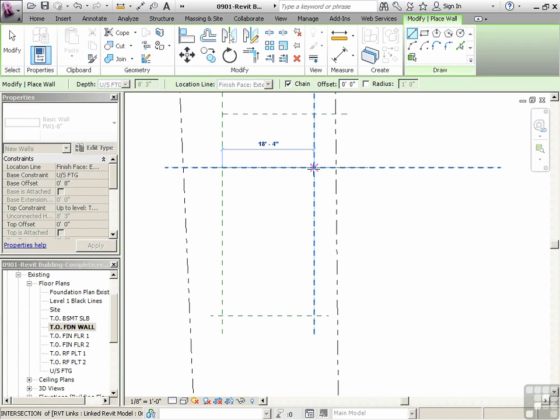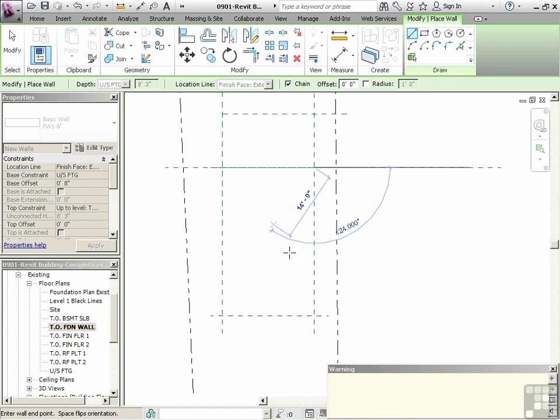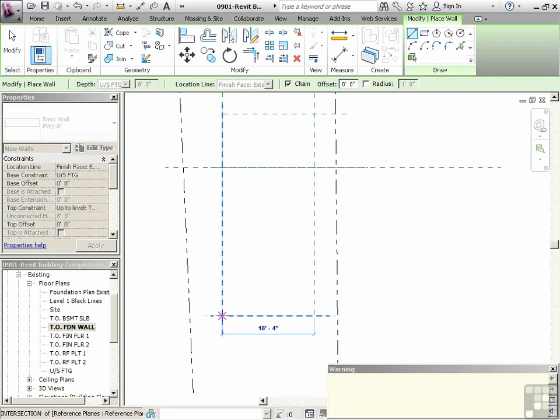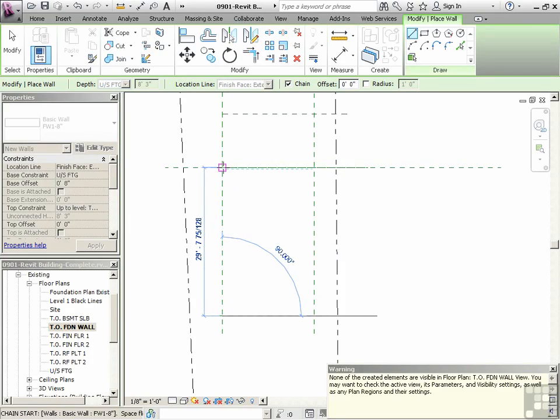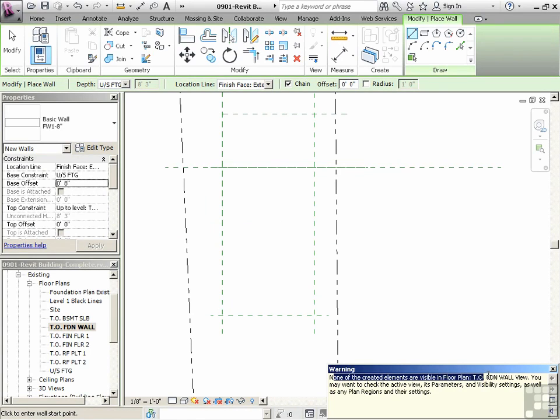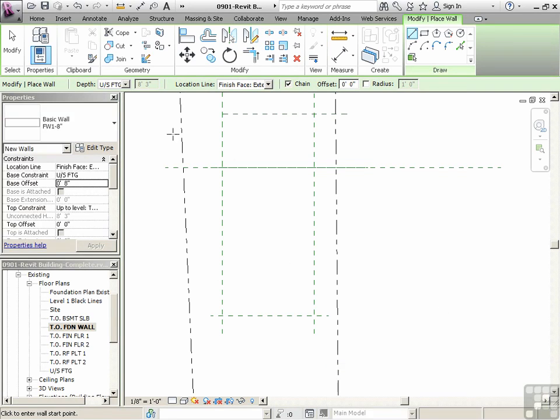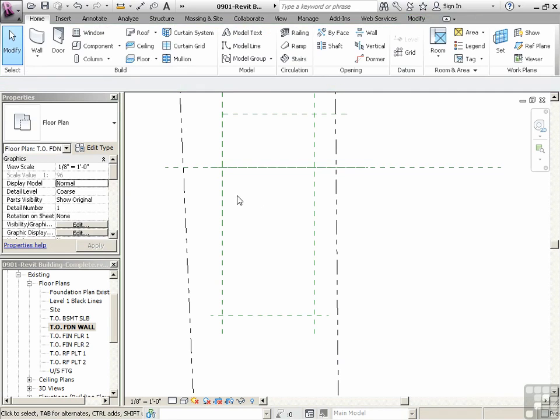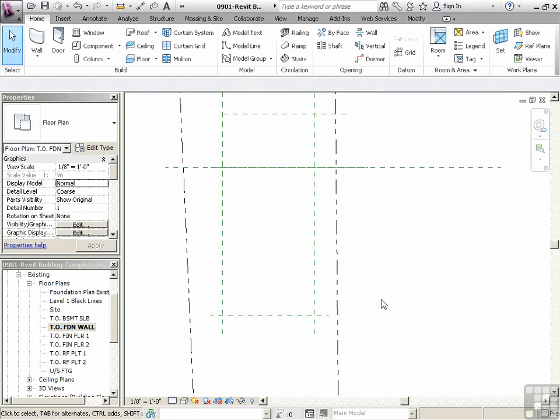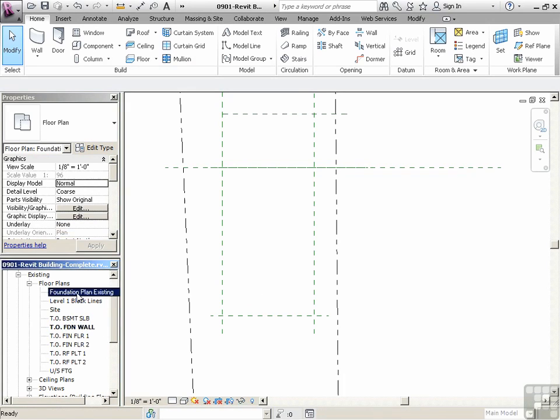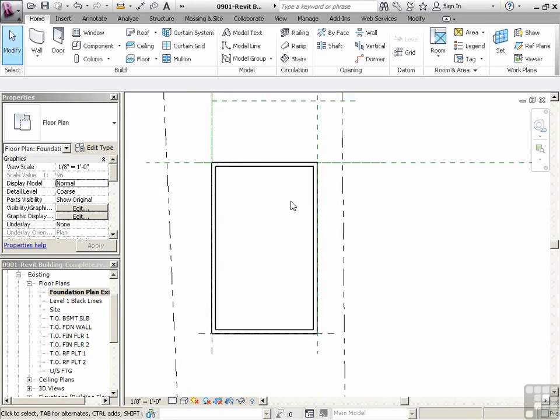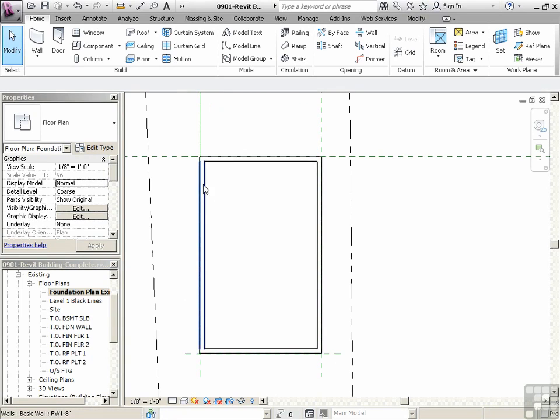Now we're going to get some messages here. And each time I do that, it's saying none of the elements created are visible in this particular view that we're in. You might want to check the settings and so on of the view. What that is saying is I can't see what you just drew. And you know what? You're right, because we're cutting above the top of foundation and looking down. So I'm going to track back to the foundation plan existing and now you can see it because we're actually cutting through this particular wall.